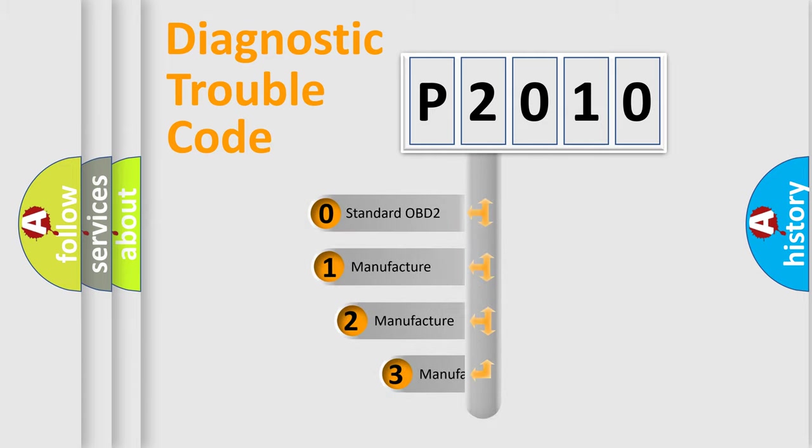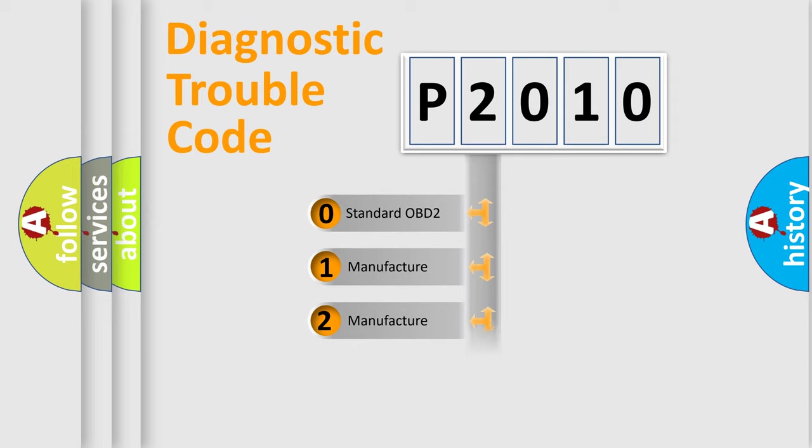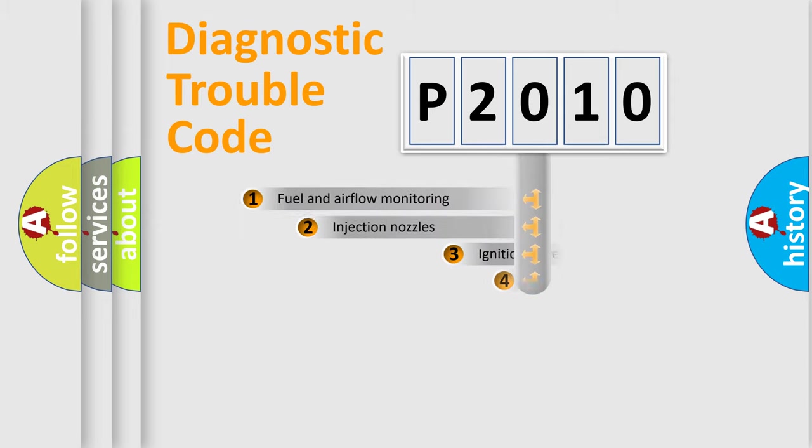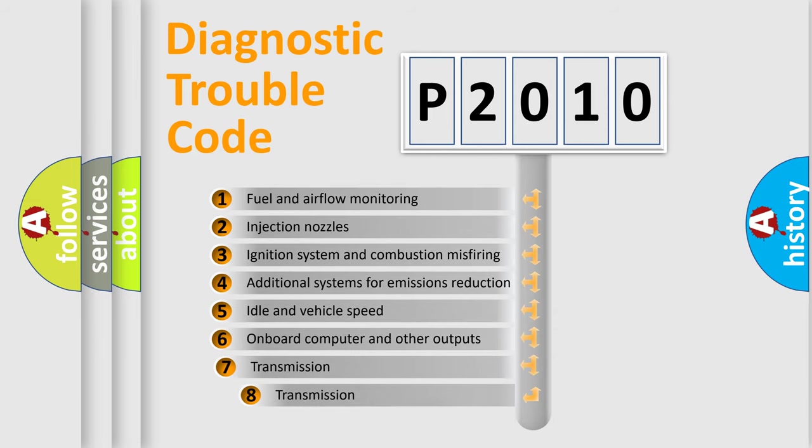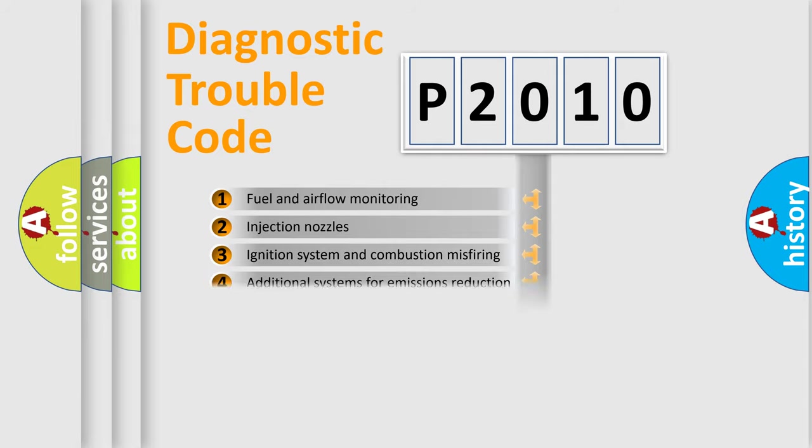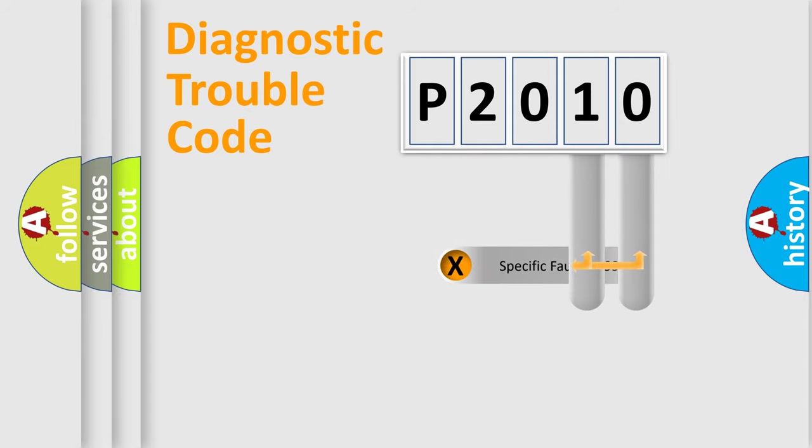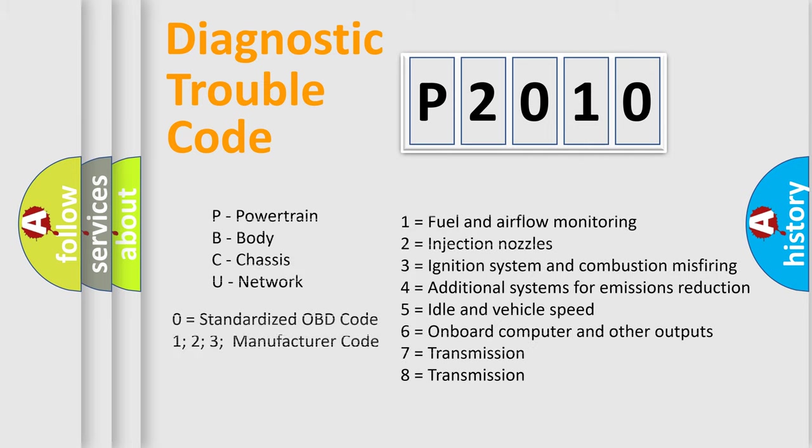If the second character is expressed as zero, it is a standardized error. In the case of numbers 1, 2, 3 it is a car-specific error. The third character specifies a subset of errors. The distribution shown is valid only for the standardized DTC code. Only the last two characters define the specific fault of the group. Let's not forget that such a division is valid only if the other character code is expressed by the number zero.